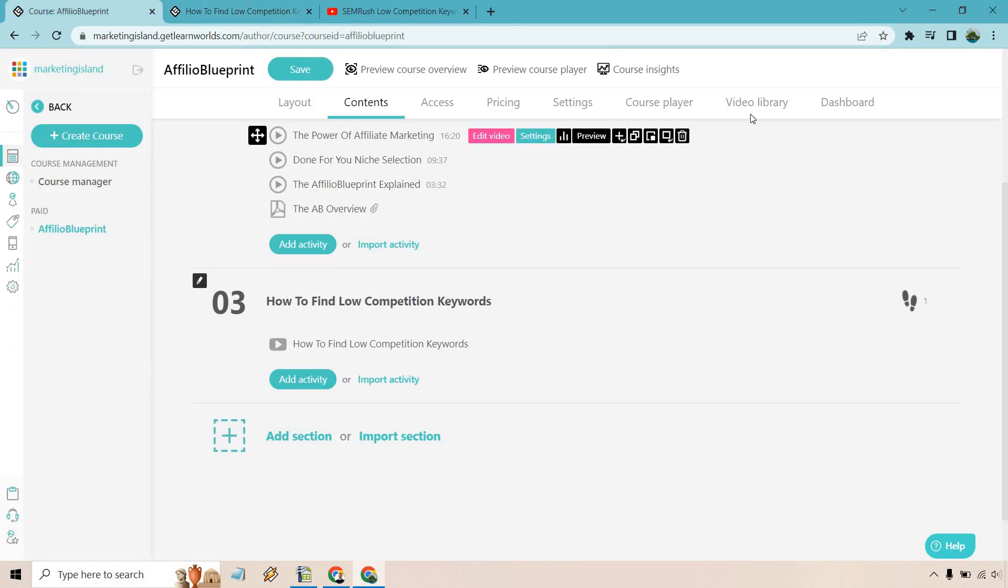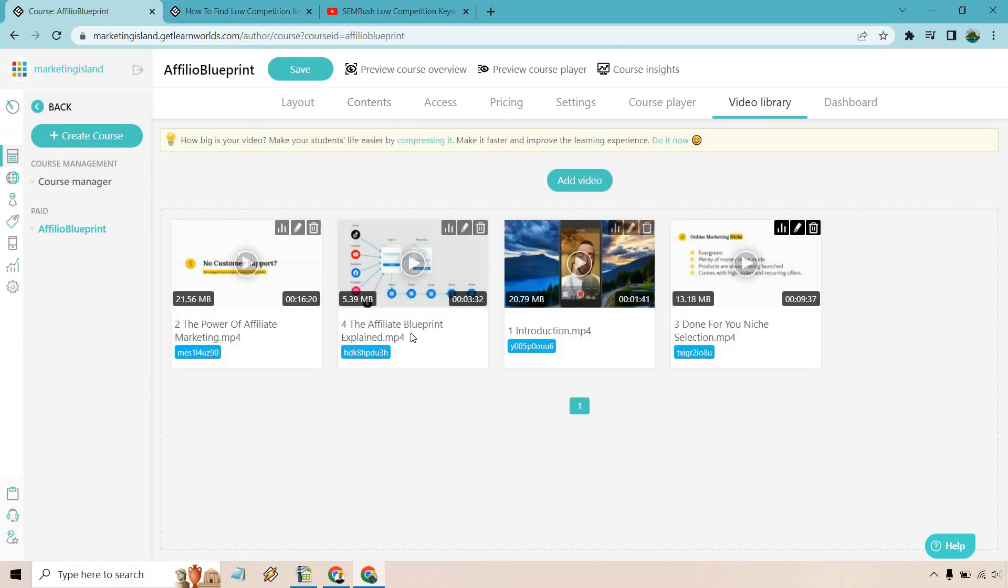When you're creating a course, you can just add them to your video library and upload them that way. But if you just want to simply embed, that's going to be a method for you as well.